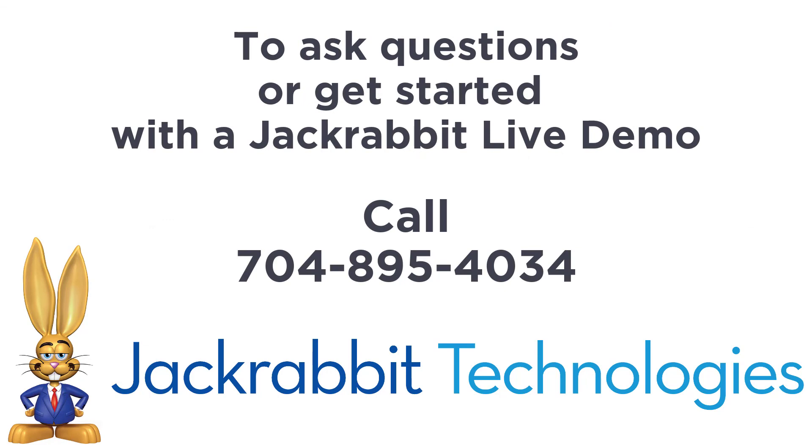To ask questions or get started with a JackRabbit live demo, just call the number on your screen.